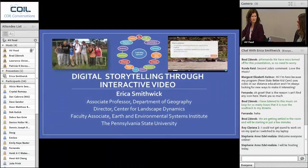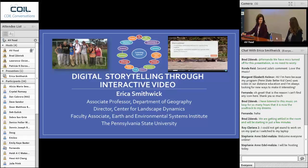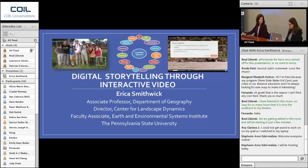Good morning everybody and welcome to this morning's CLIRL conversation on digital storytelling through interactive video with Dr. Erica Smithwick. Dr. Smithwick is an associate professor of geography here at Penn State University. She's also the director of the Center for Landscape Dynamics. She has served as a Fulbright research and teaching scholar in South Africa last spring at Rhodes University. And Erica received the COIL Research Initiative grant in 2015 for interactive video and online learning. She's going to share some information with us today about that project.